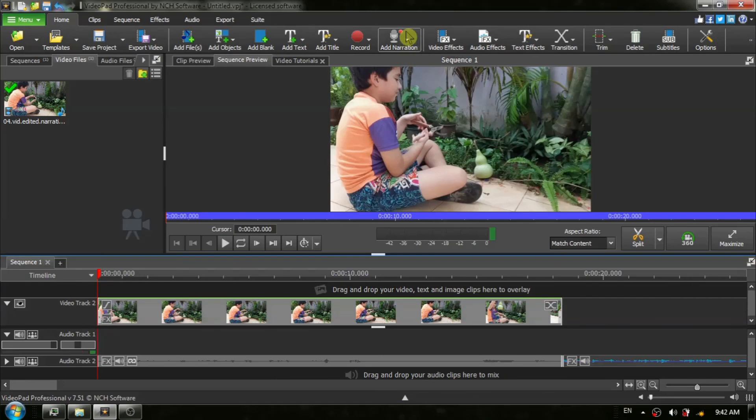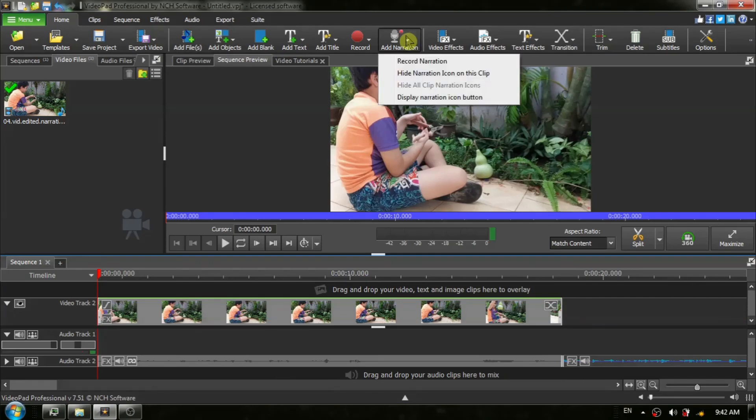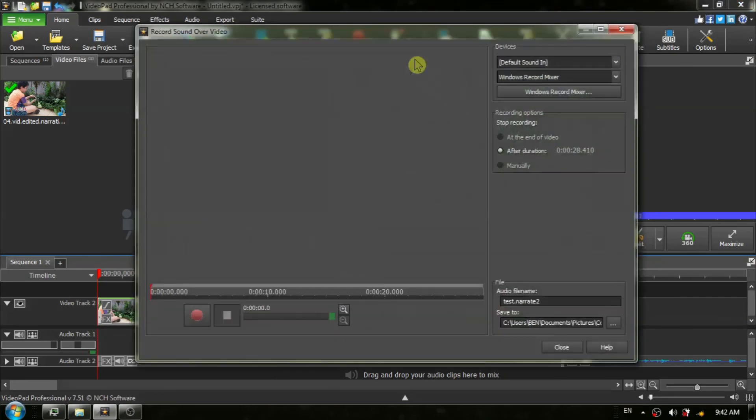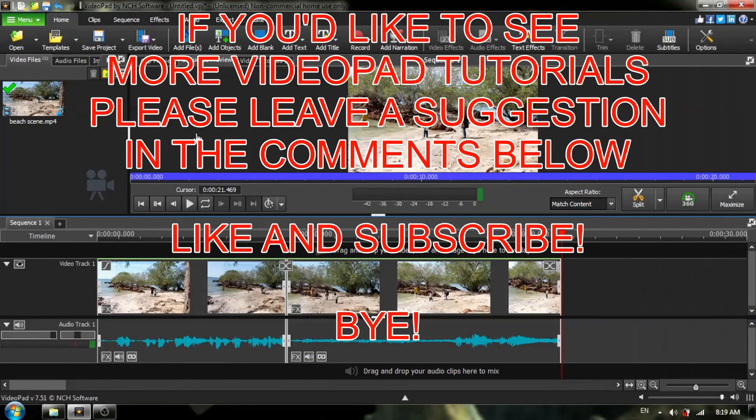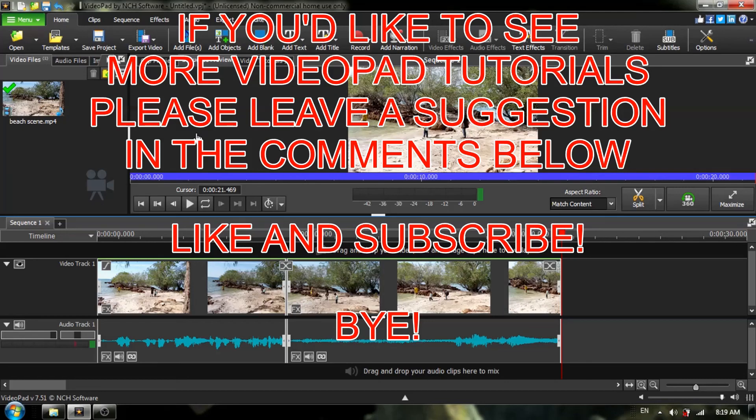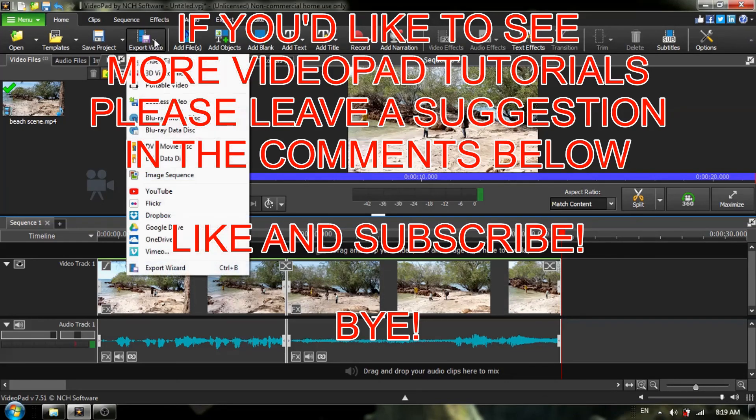And there you have it, step-by-step instructions to add narration to a segment of your video. If you'd like to see other video pad tutorials, please leave a suggestion in the comments below. Like and subscribe and if you enjoy gardening, please visit my playlist for the link in the description. See you later! Bye!